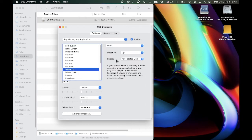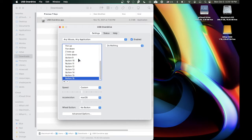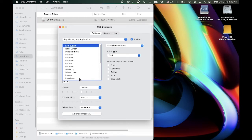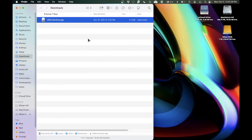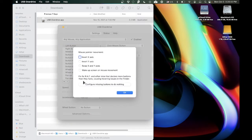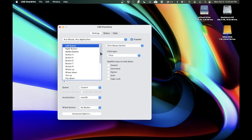Once you get to USB Overdrive, you'll find this menu. It's kind of simple. You won't see Button 9, 10 — all these buttons are not visible. So all you would do to get them would be to go to advanced options, do this — fix for RIT and other mice that declare more buttons than they have, causing covering issues in Finder — configure missing buttons, do nothing, and all these are the missing numbers. So let's close this for now.